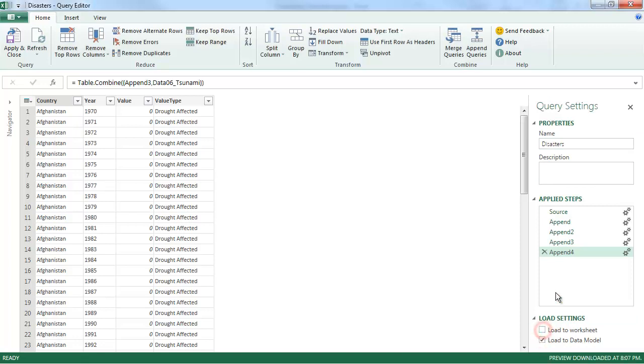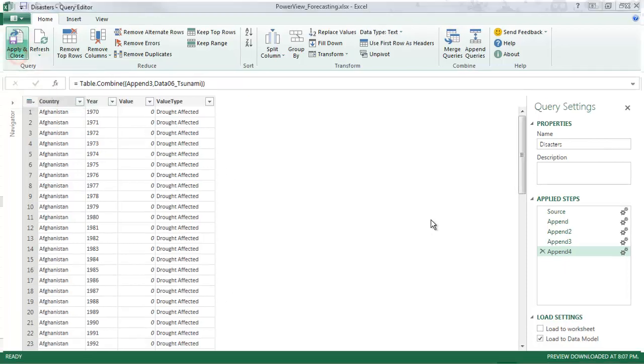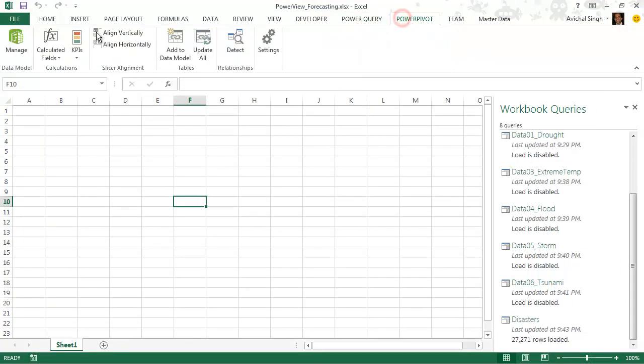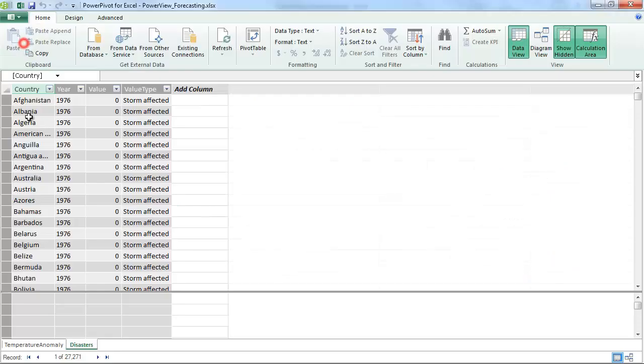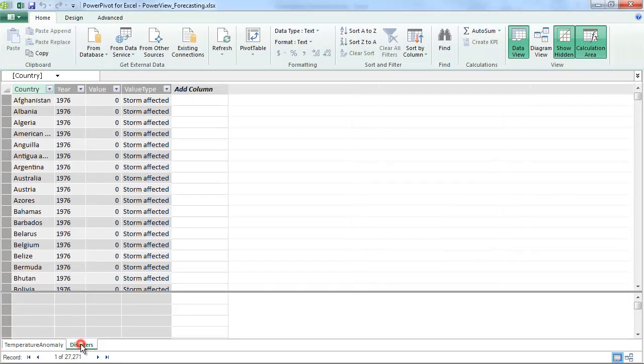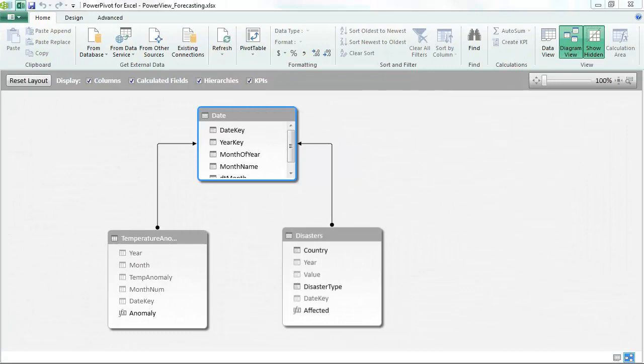And this one I am going to send it to the data model since I need this in Power Pivot. Apply and close. And this has sent data to my Power Pivot sheet. You can see it right here.